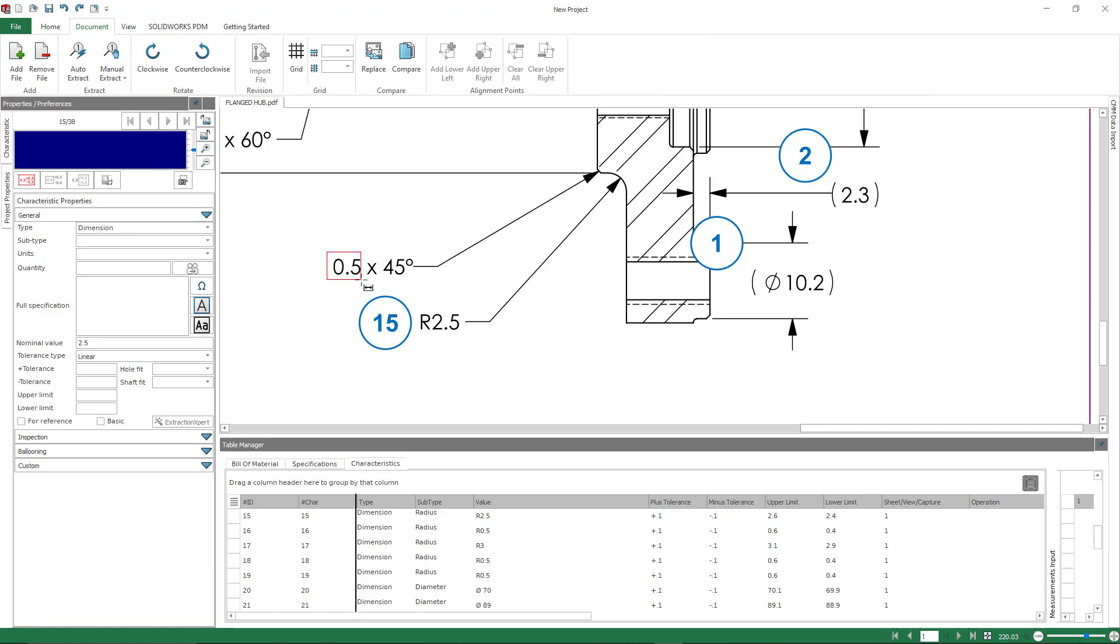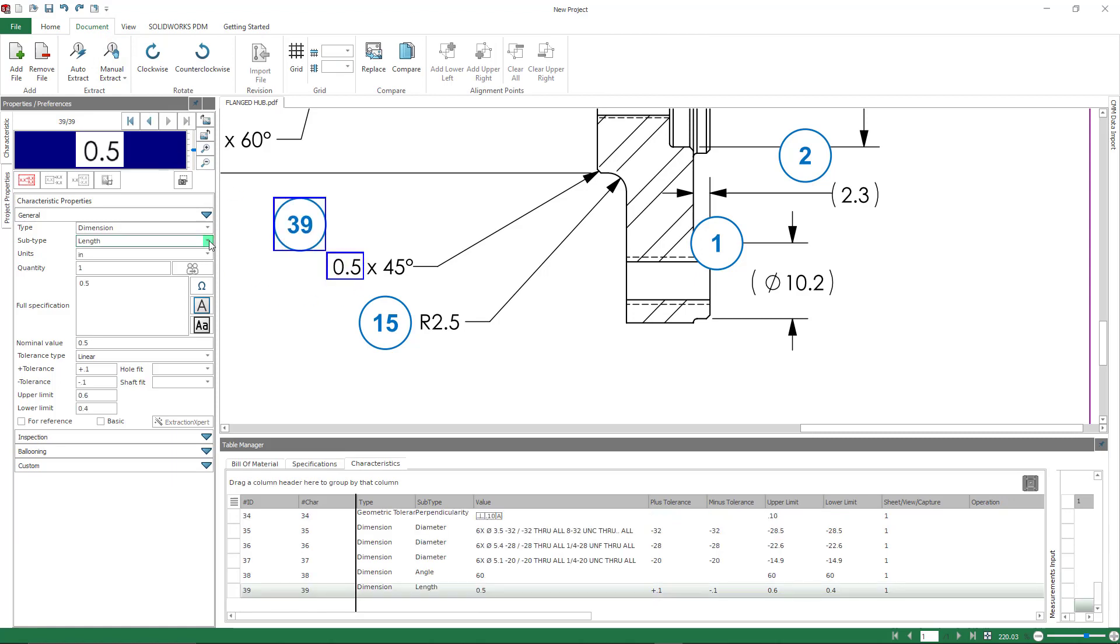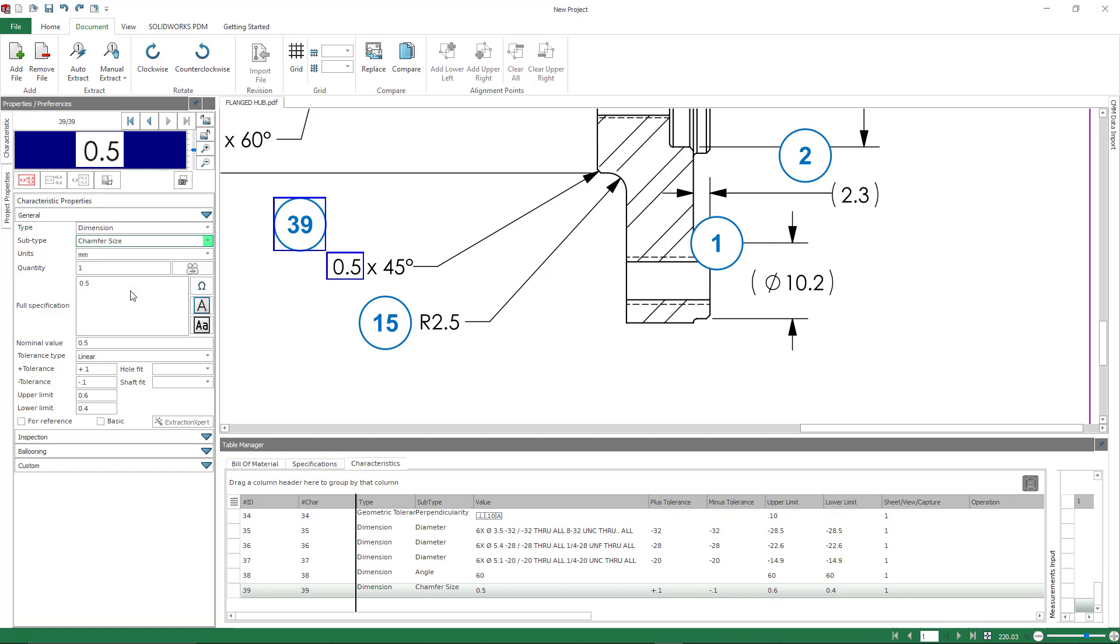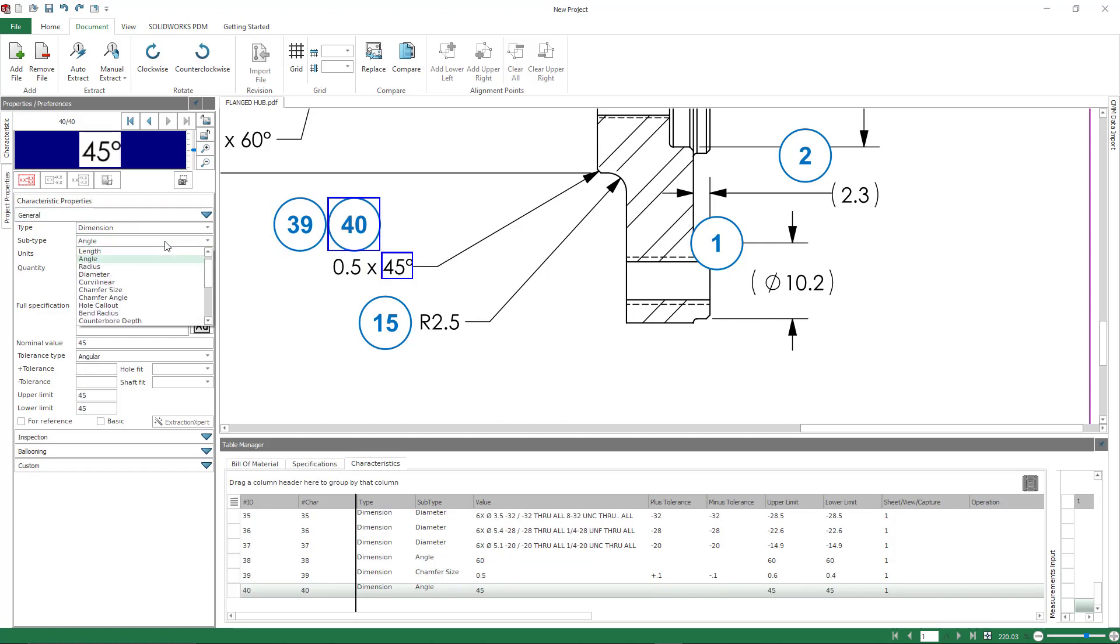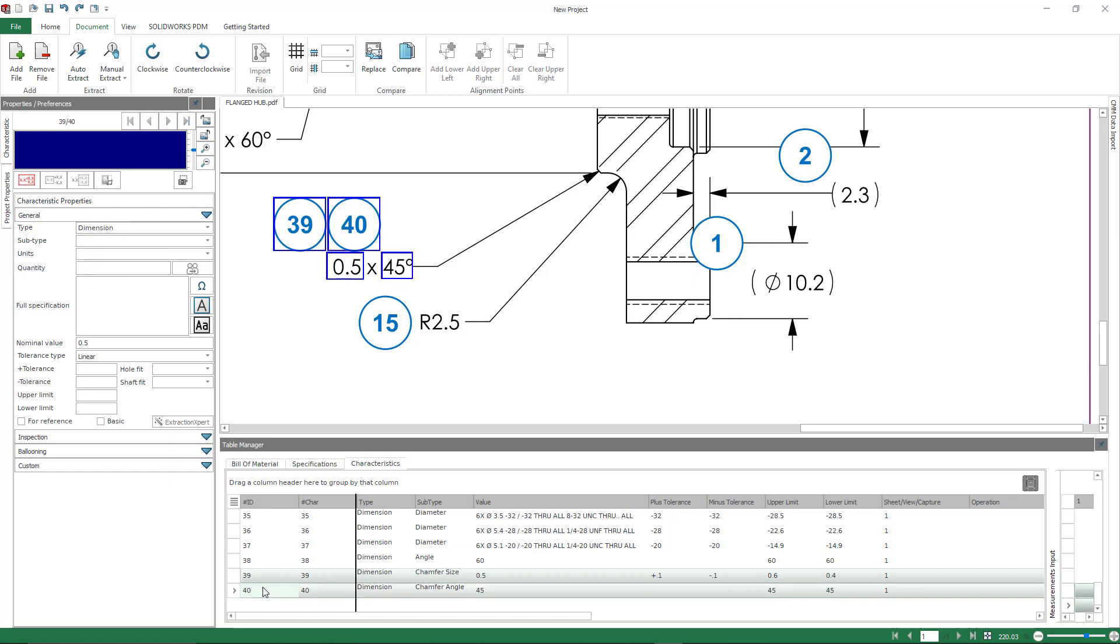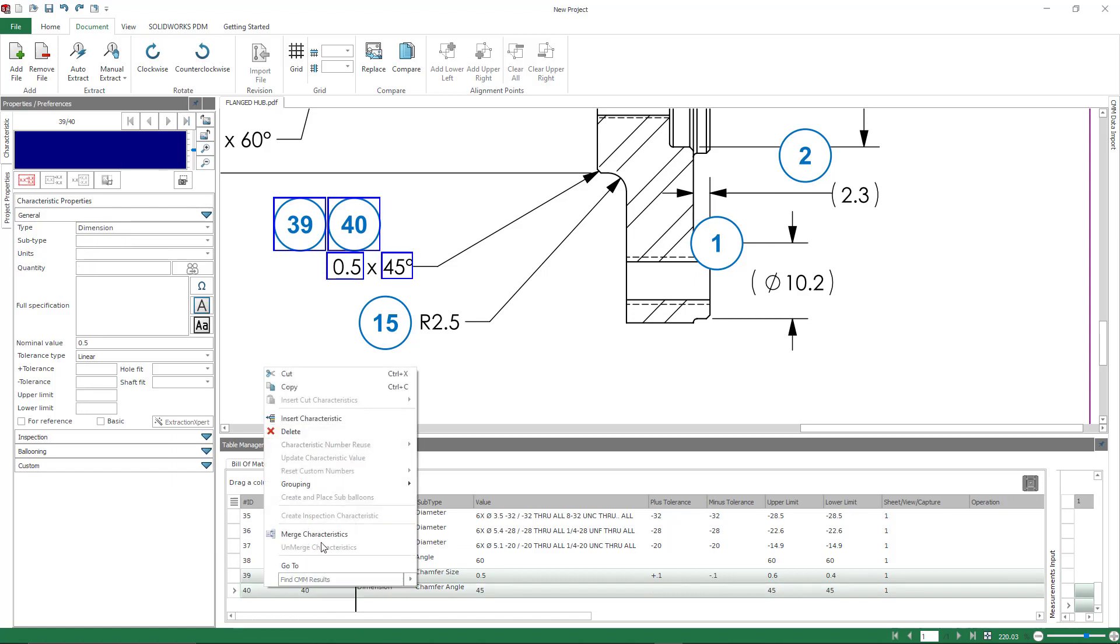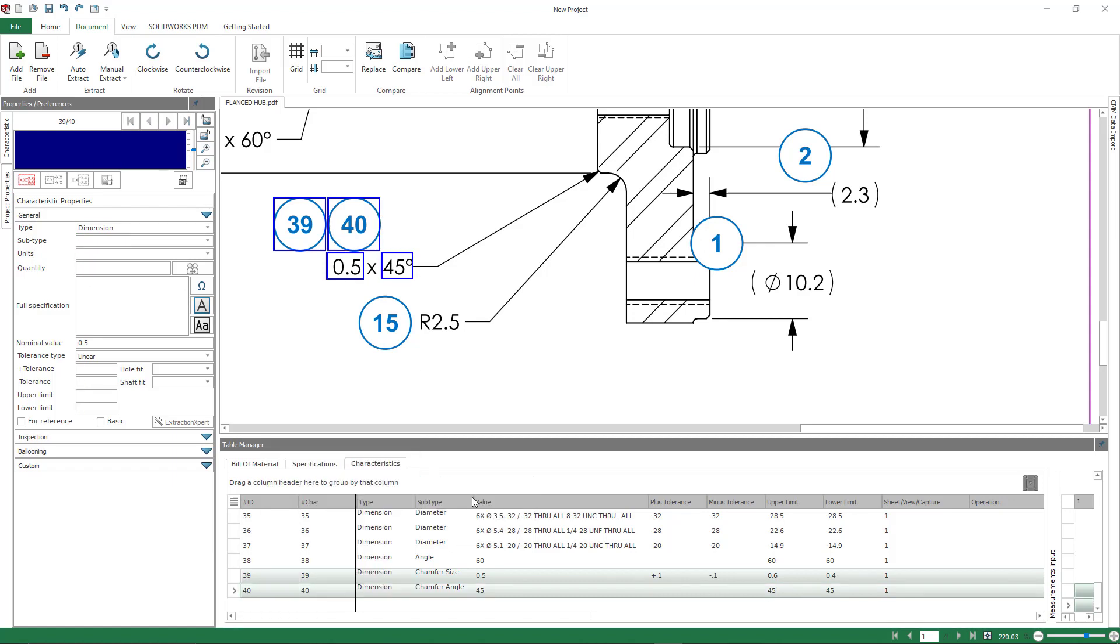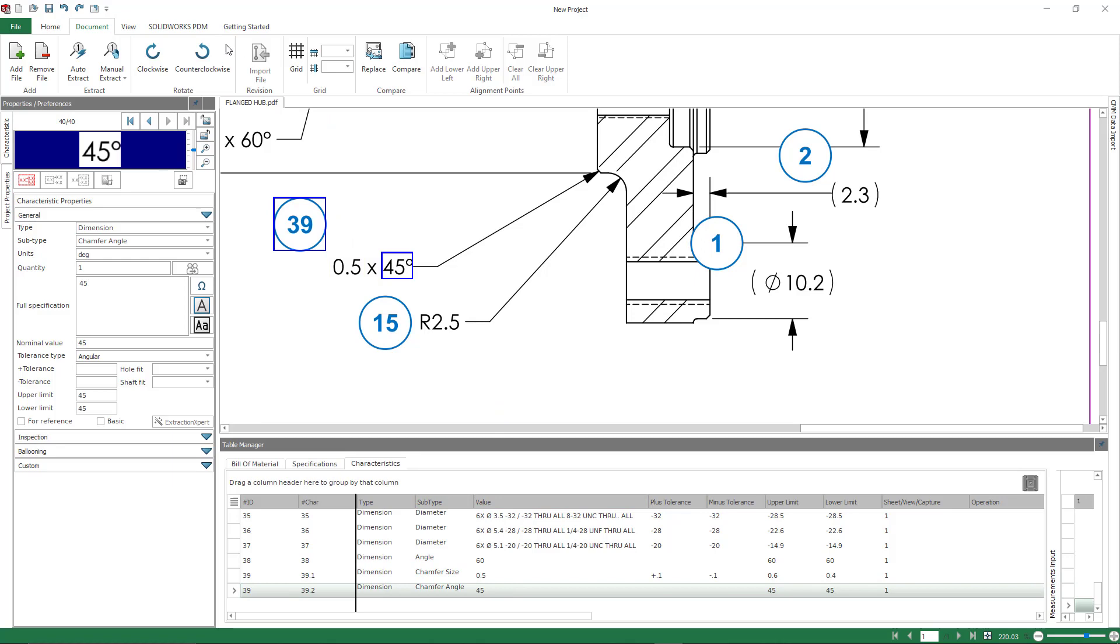And I'm going to extract the size and the angle separately so we can specify that information. But notice how the numbering just gets added to the end. It doesn't redo your project. It doesn't start the ballooning over. It's just an extension of your project. So this is a great tool to really speed up the ballooning process and capturing those characteristics.